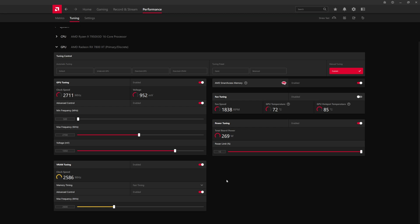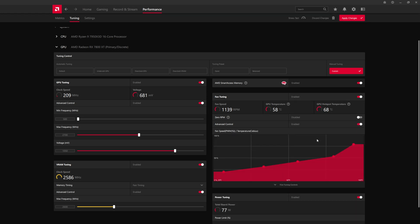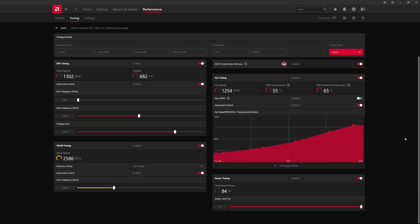So that's kind of the steps. I will have the steps written down in the description below. The other thing that you could do while you're doing this sort of test is you could also raise the fan curves. You could disable zero RPM if you want and then enable the advanced control and improve the temperatures while testing the overclock by raising the fan speed.